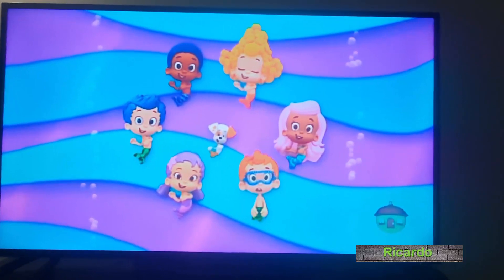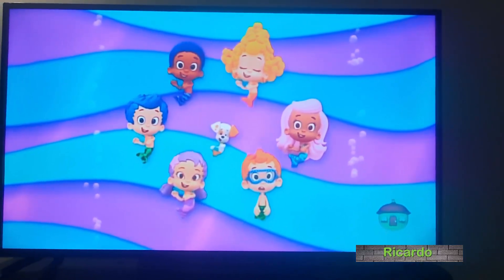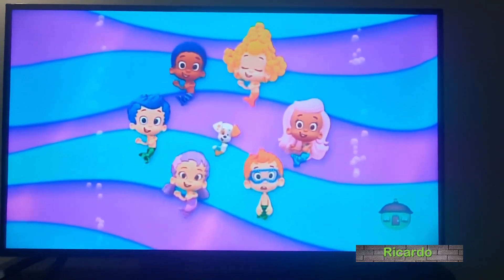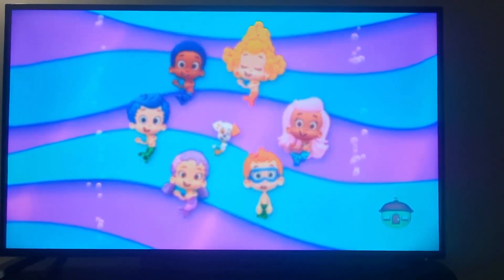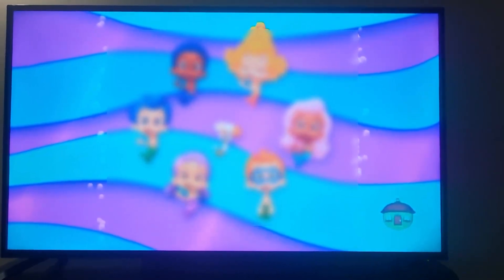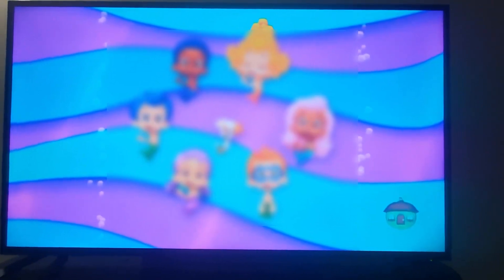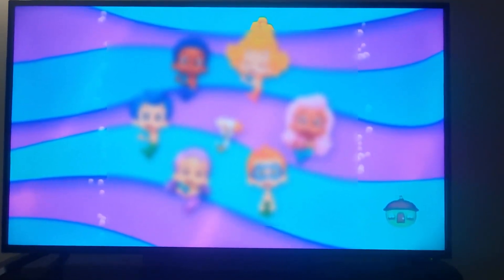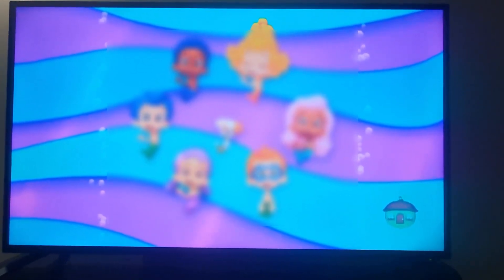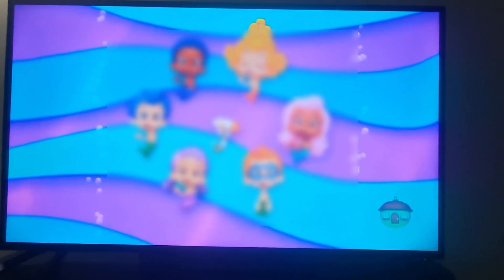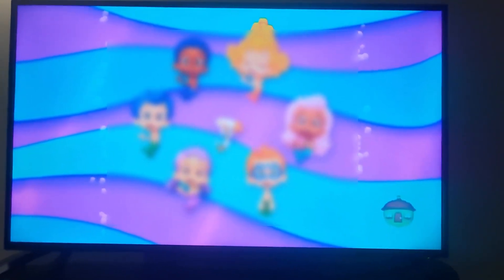Hey guys, Ricardo here. Welcome to another Blog Tech Tips. In today's tutorial, I'm going to show you on your smart TV or JVC smart TV how to force stop an app. So let's say you have an app on your device that you think is causing your TV to give a lot of issues, or maybe it's buggy and it keeps crashing and you want to force stop it.